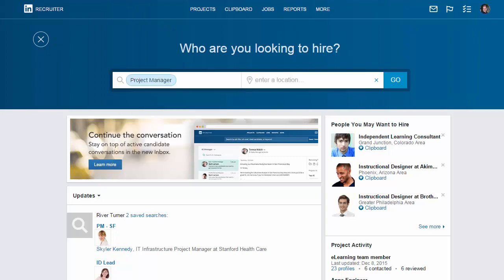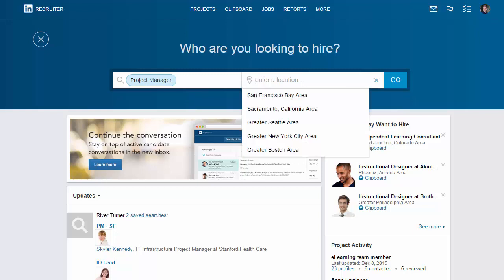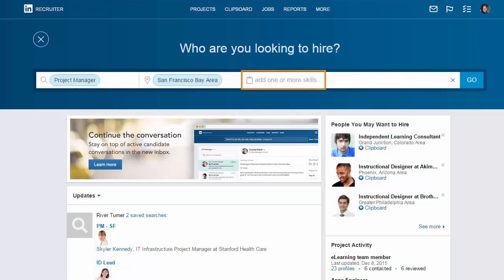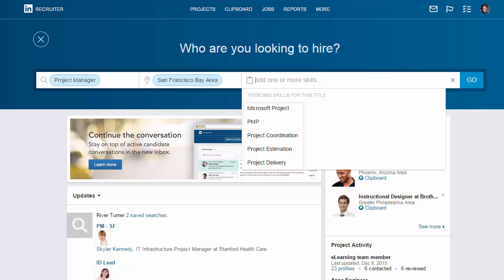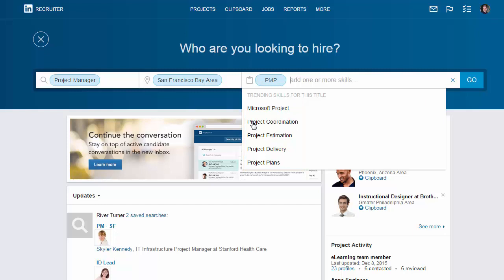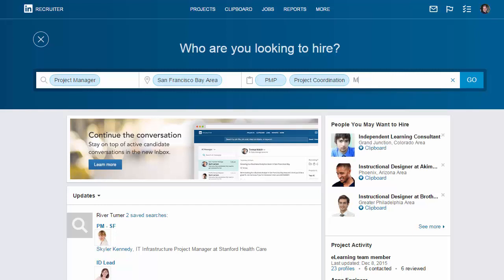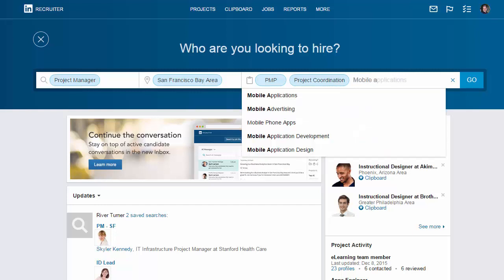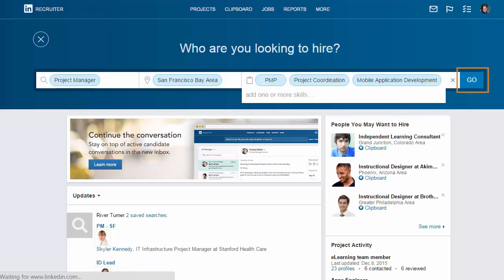Once I've selected a job title, Recruiter prompts me to enter or select a location. I'll select the San Francisco Bay Area, and now I'm prompted to further refine my search by selecting relevant skills. When I click in the entry box, I see a suggested list of the top skills for LinkedIn members with this job title. I'll select PMP and project coordination, but I don't see mobile app development — no problem, I can enter that manually. That looks like it'll give me a good start, so I'll click go.